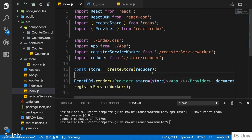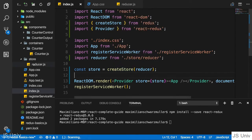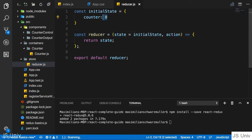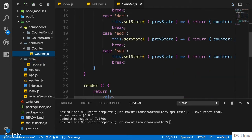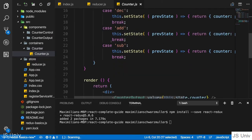With that, the store is connected to our React application, at least partially. There's still something missing - how do we actually get data from the store, like the counter value, in our counter container? We need to connect that individual container with the store. We won't do it manually by calling subscribe; instead we'll use a feature from the react-redux package.